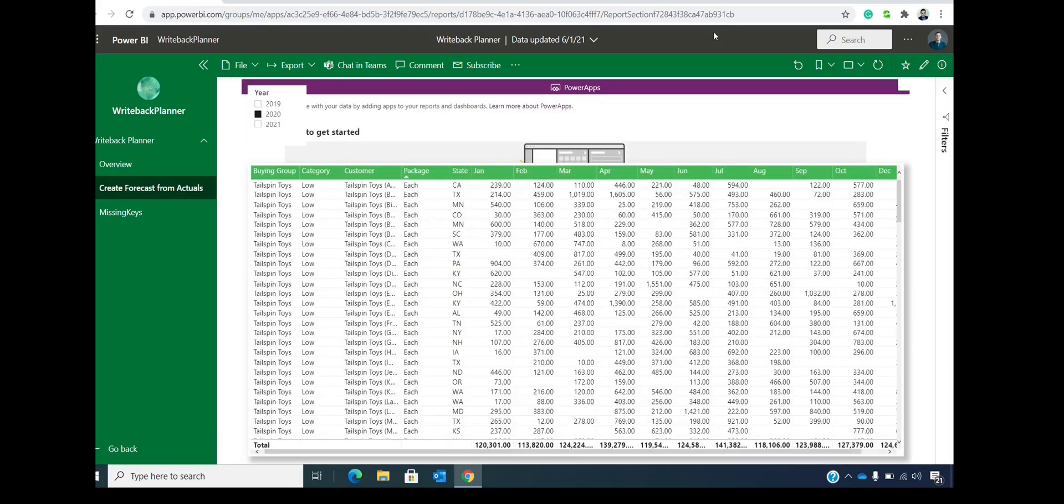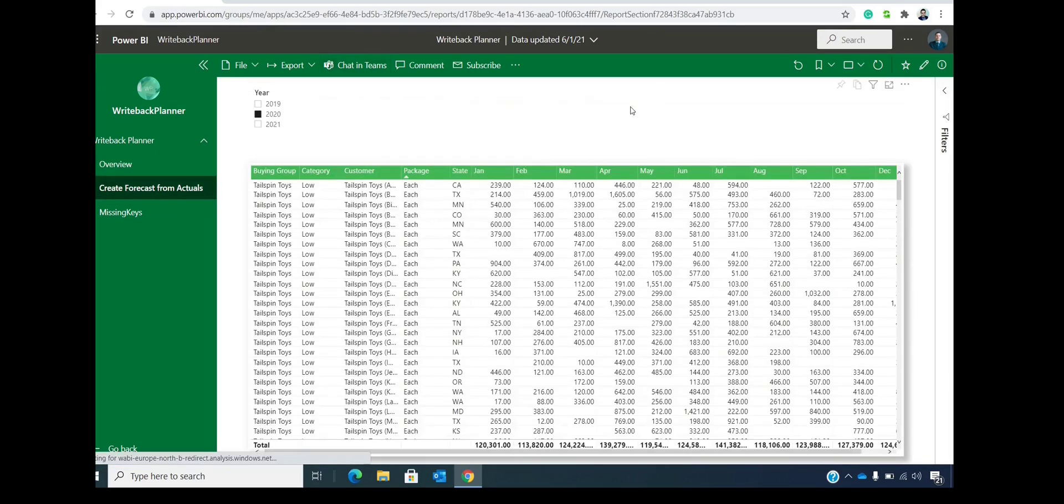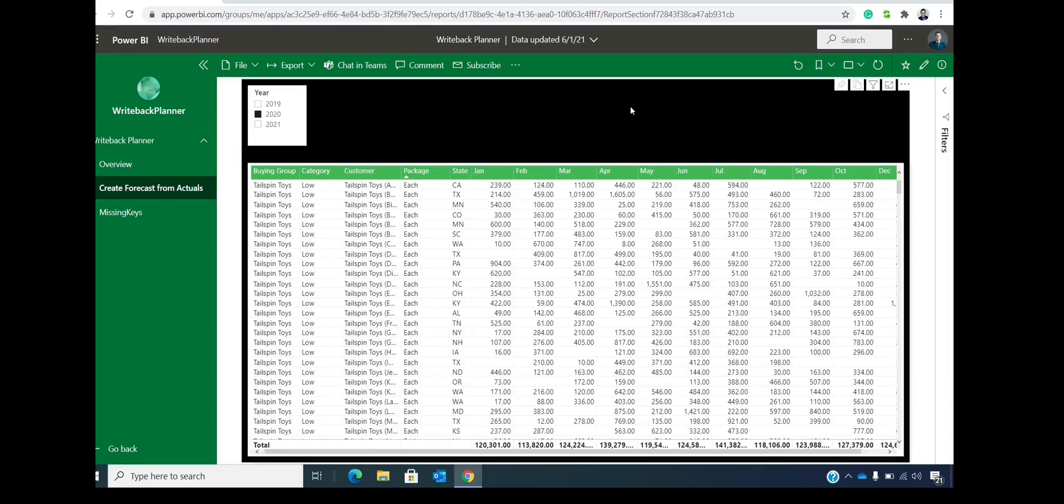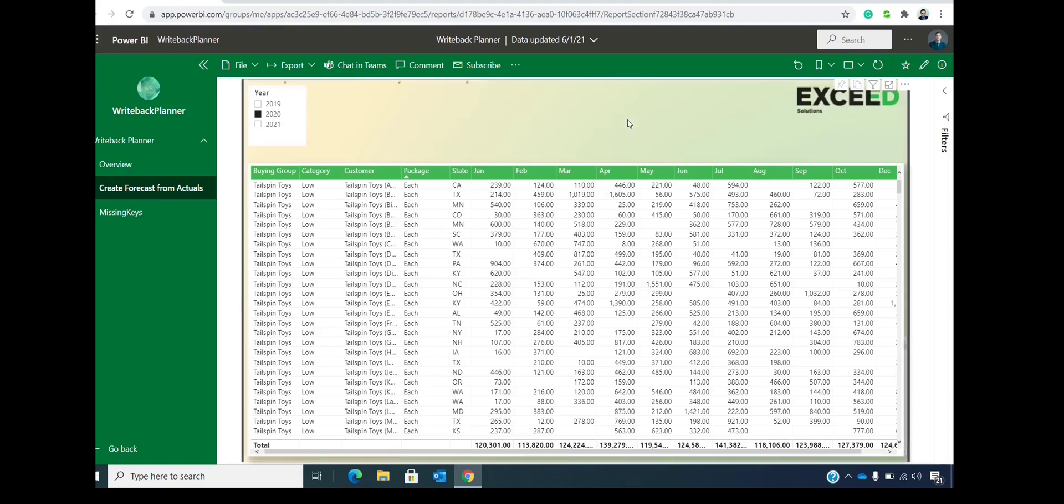We have the same PowerApp custom visual in the background, but now we receive a different kind of layout. And here we can use already existing data in your Power BI data model.